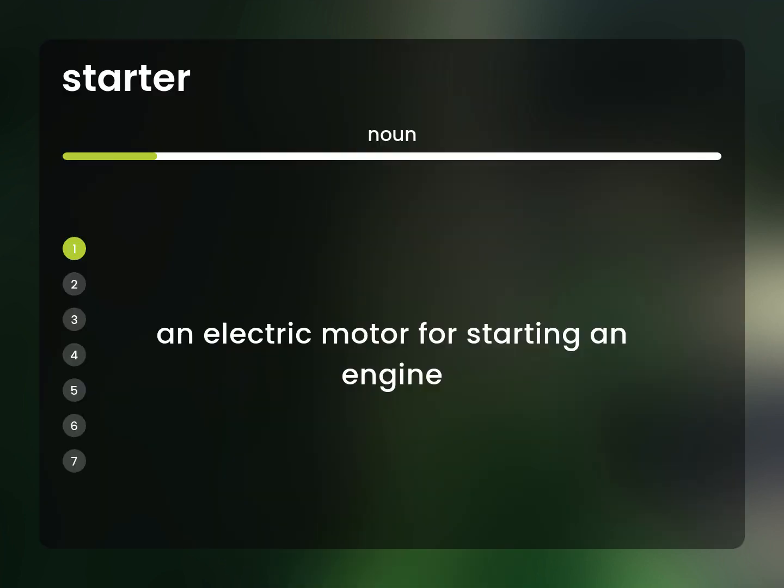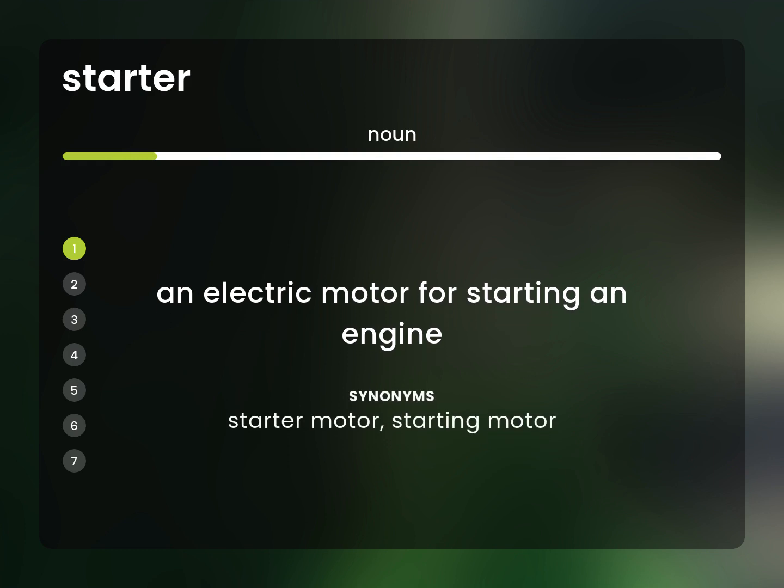An electric motor for starting an engine. Starter motor, starting motor.